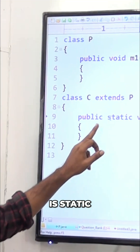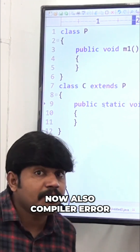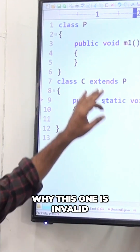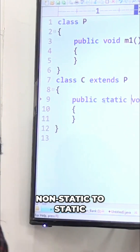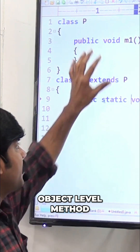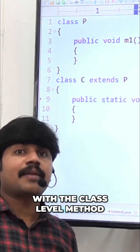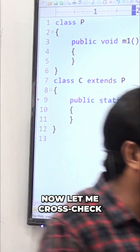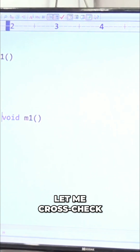Now suppose the parent method is non-static but the child method is static. In that case also we get a compile time error. The reason is: non-static to static overriding is not possible. An object level method cannot be overridden with a class level method. That's why we get a compile time error. Let me cross check.